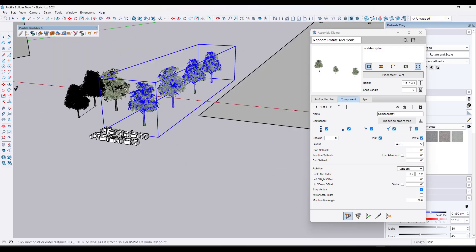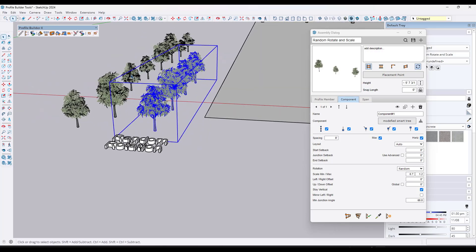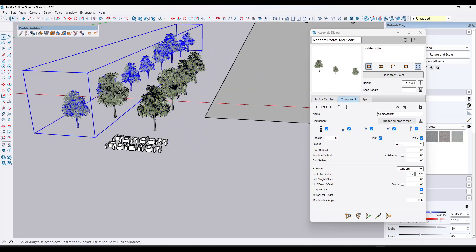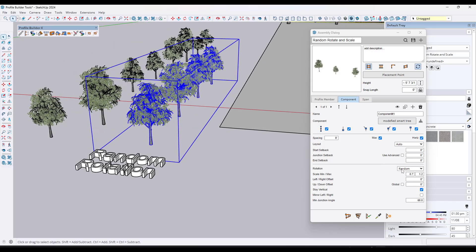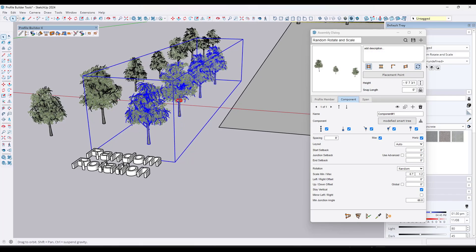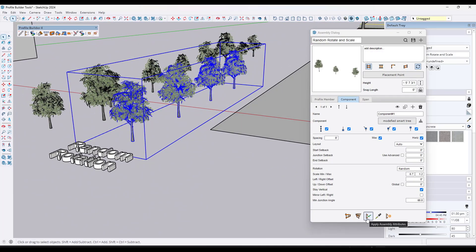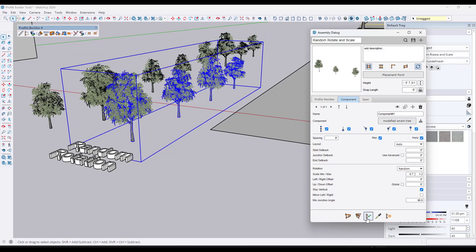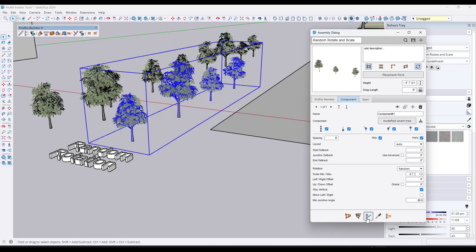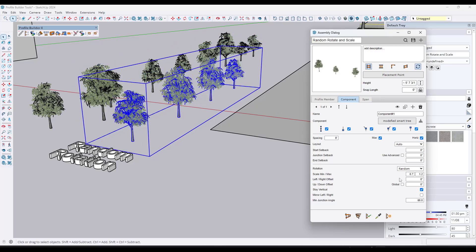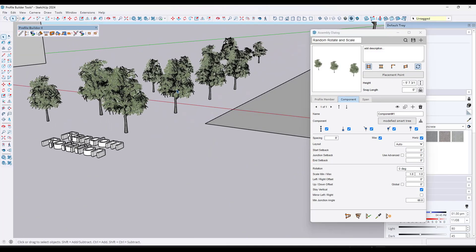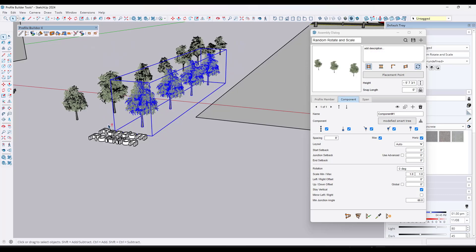You can also use Profile Builder to create linear placements of objects. The newest version has a random rotation and scale function. You can use this to create different copies of trees — this one has one tree, but you could do alternating trees. There's an option for random rotation and you can set a minimum and maximum scale. Every time you update the assembly, it applies that random rotation and scale. You can bring it back to zero rotation and one-to-one scale to restore the original.